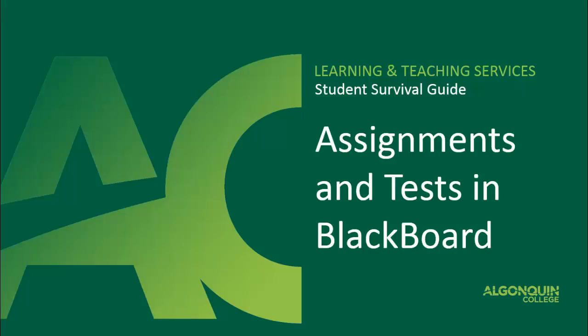Hello students and welcome to the video tutorial for doing assignments and quizzes in Blackboard. This video will show you how to submit assignments and give you helpful hints to keep in mind when taking tests and quizzes using Blackboard.